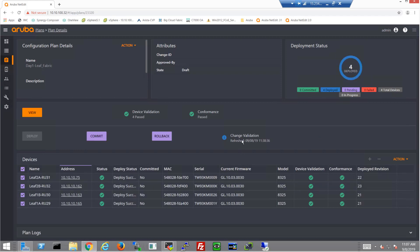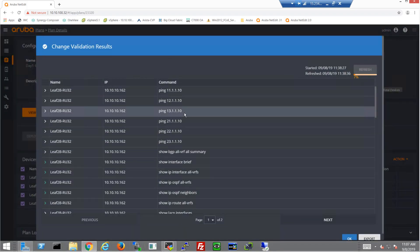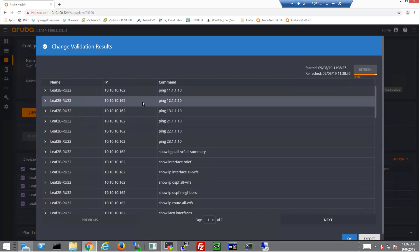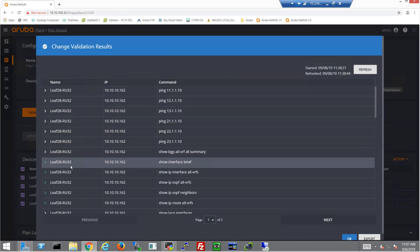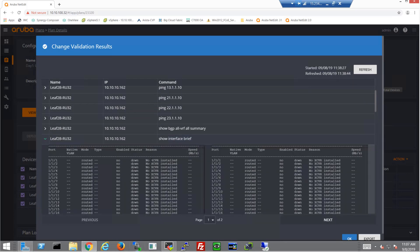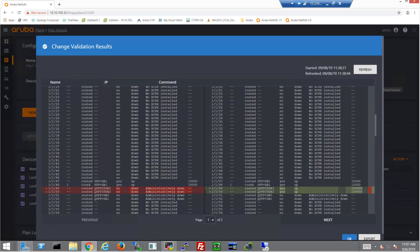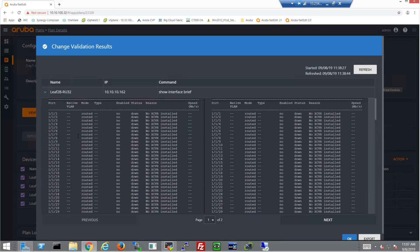So now let's choose change validation, give it a quick refresh so we can make sure we have the updated tables here. We can see on the left, anything that's changed will be highlighted in green. Show interface brief on leaf 2B, we can see the fabric facing interfaces are up, 49 and 50.